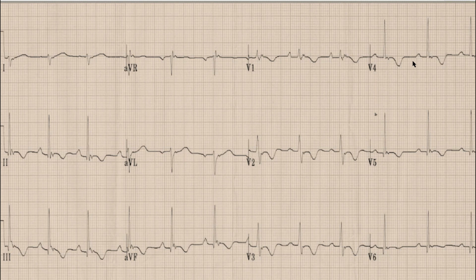As you know, the first thing we look at on an ECG is rhythm. For rhythm we will look at lead 2. As we can see, there are upright and prominent P waves before each QRS complex. Whenever you find an upright and prominent P wave before a QRS complex in lead 2, it means that the rhythm is sinus.